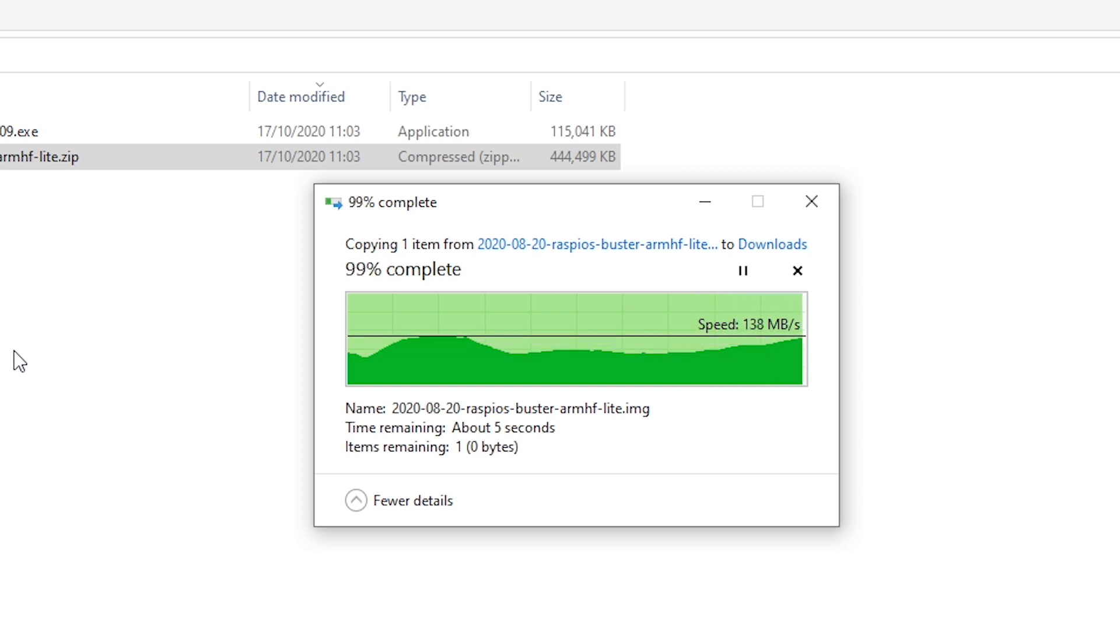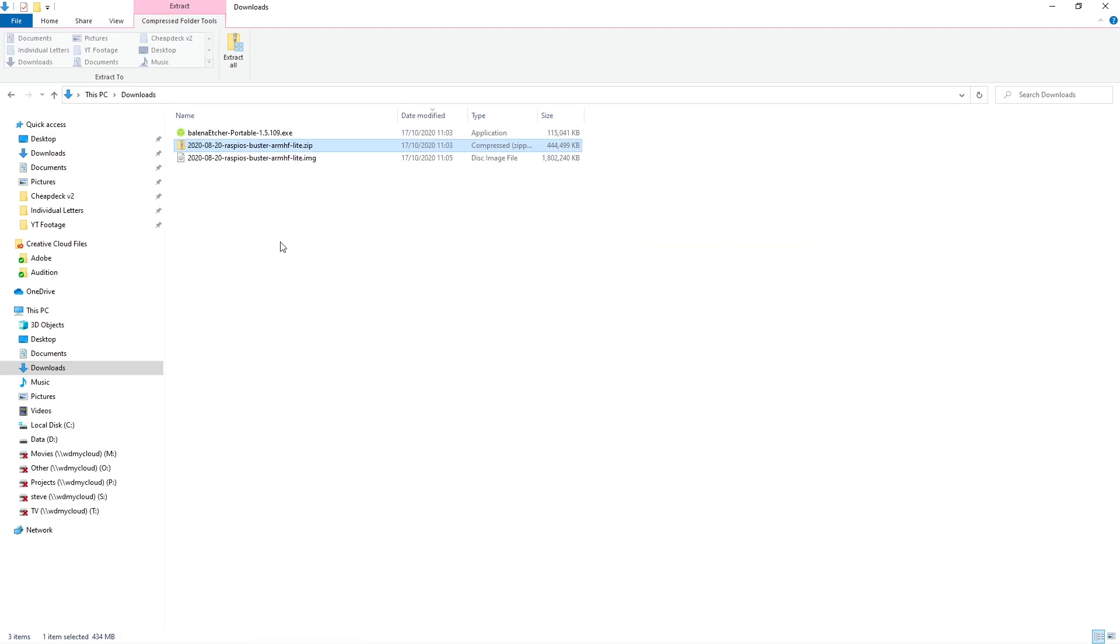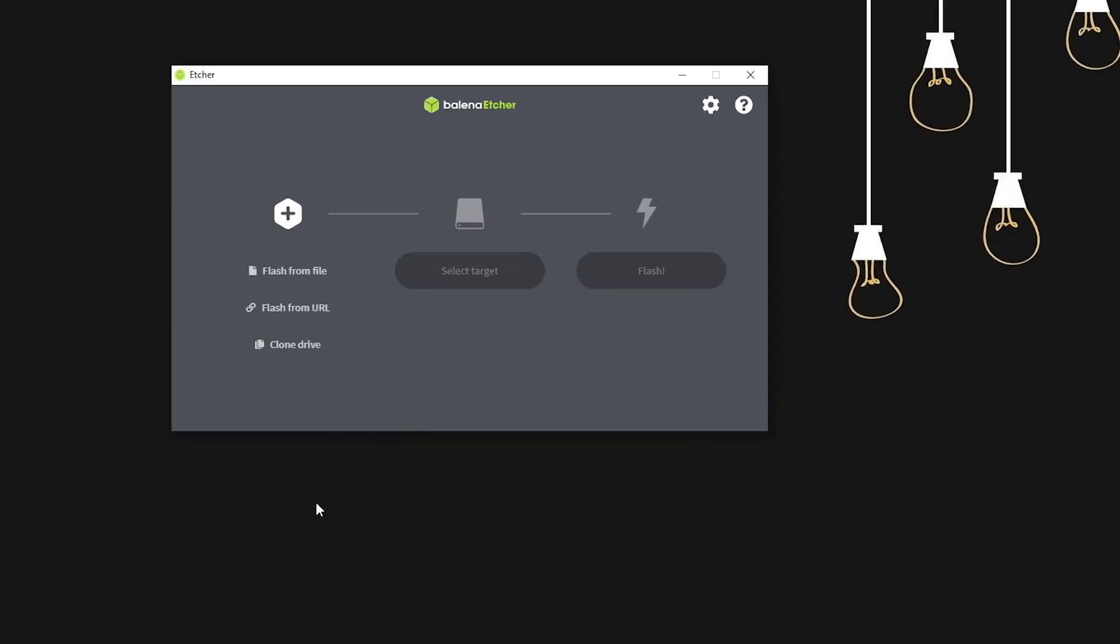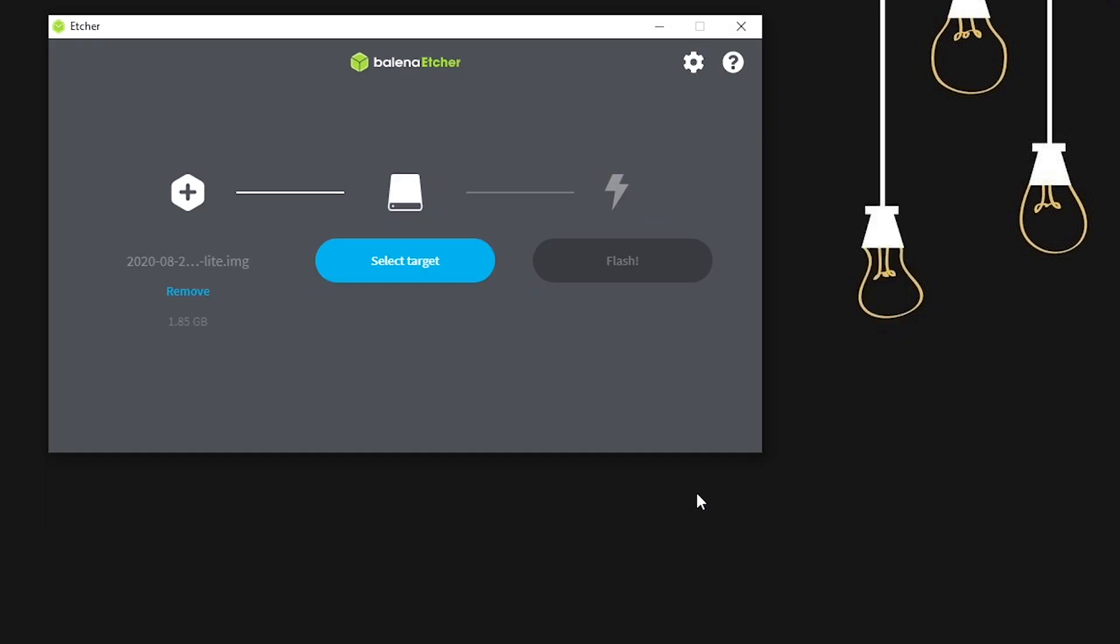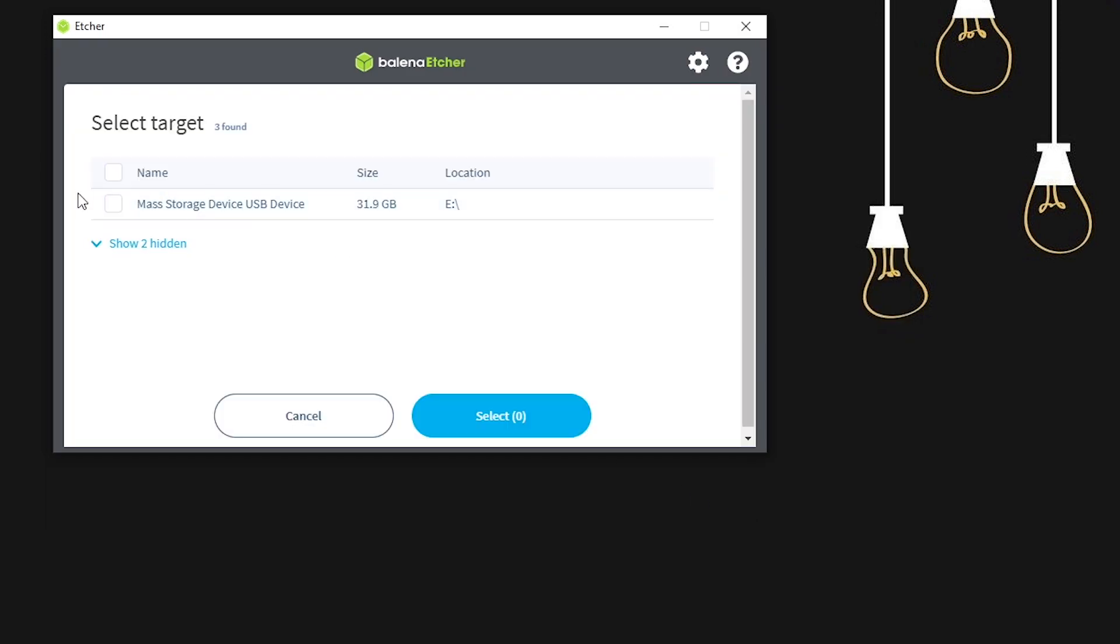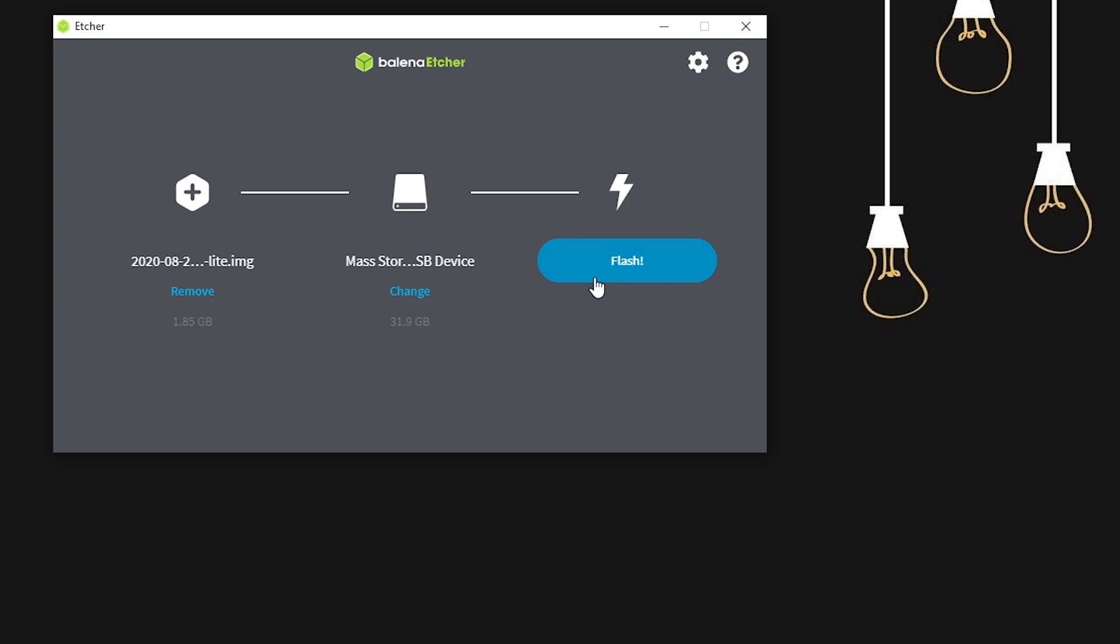After taking your blank SD card and plugging it into a card reader and inserting into your PC, we're ready to flash the file. First, we select the image file we just previously extracted, select the target location and then flash.